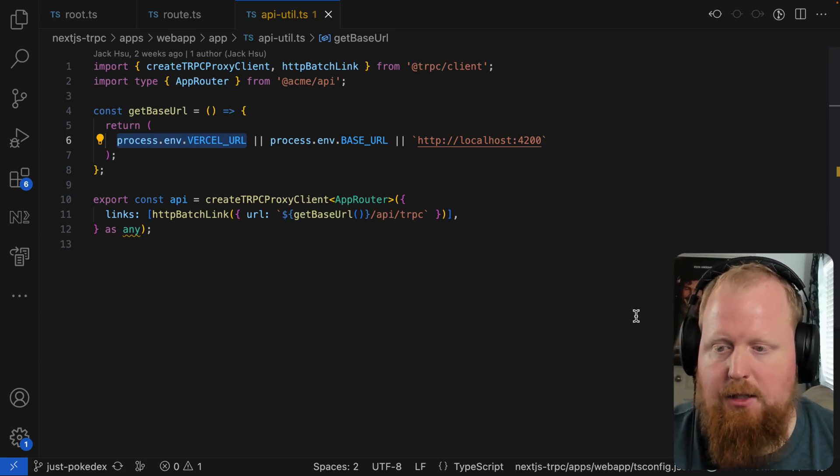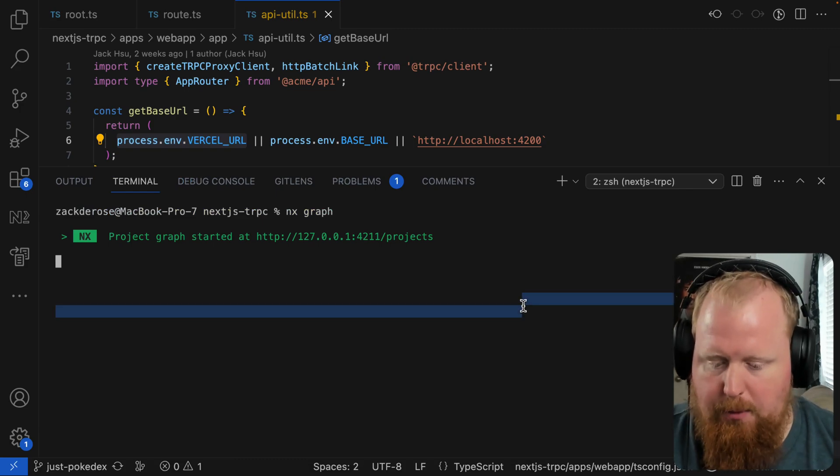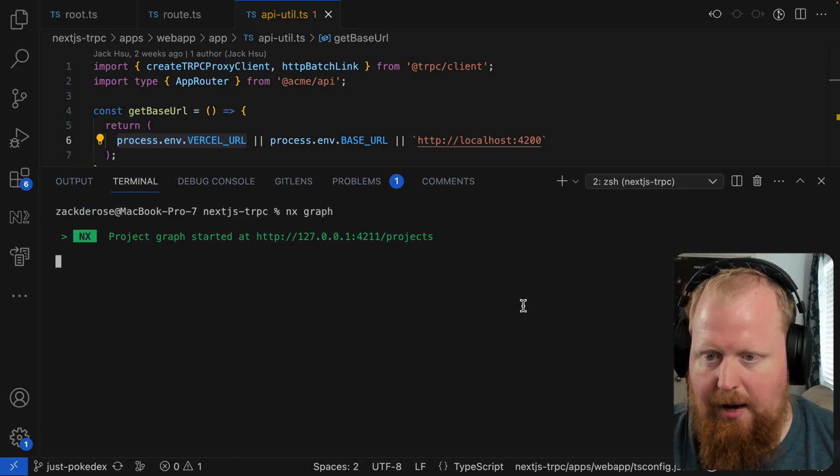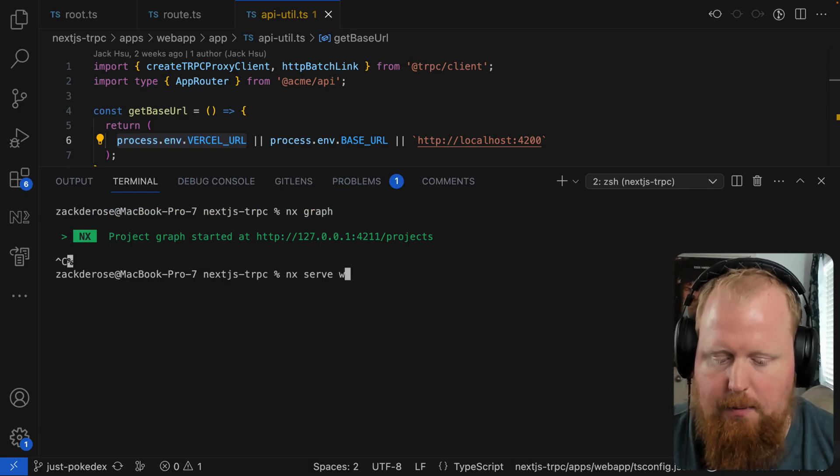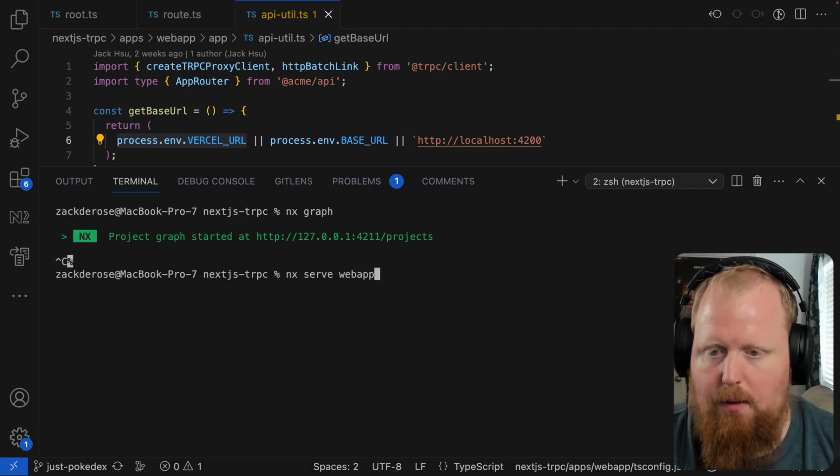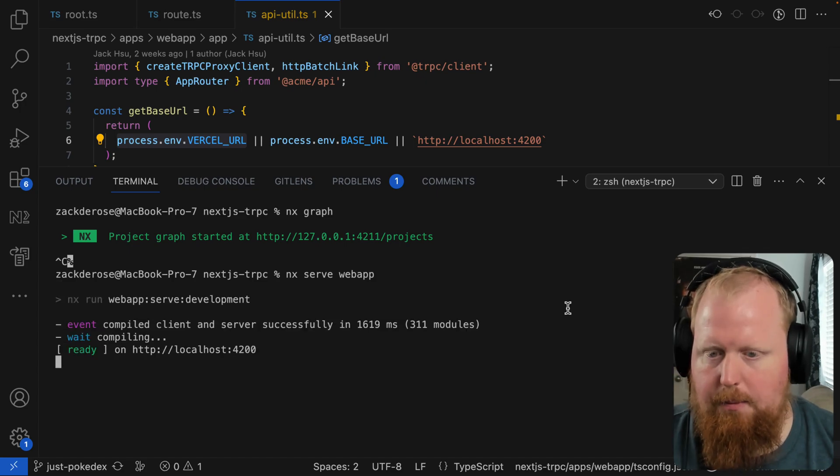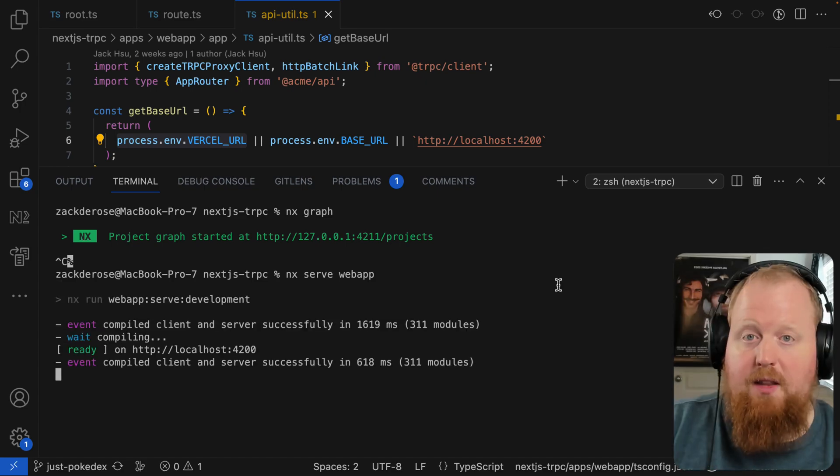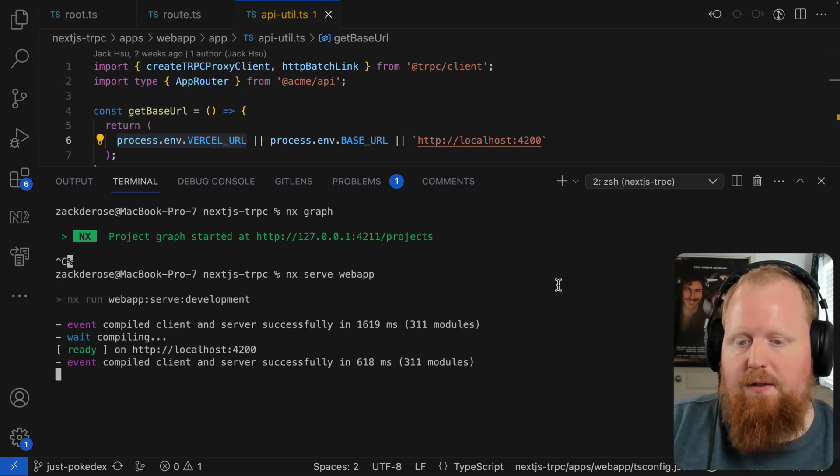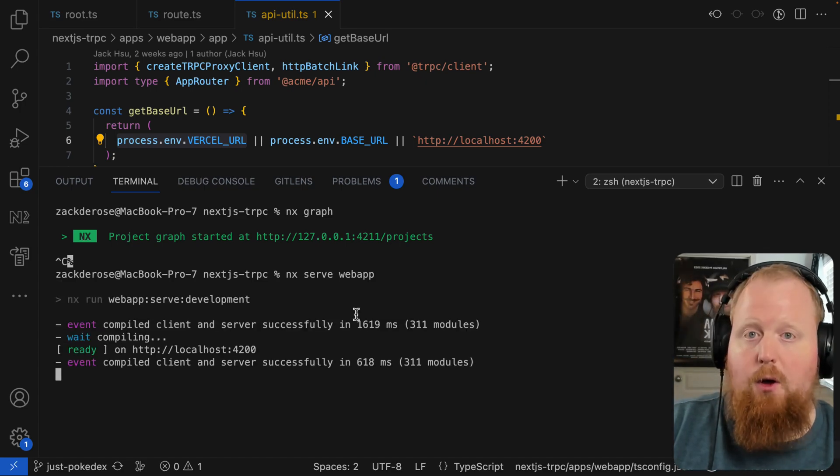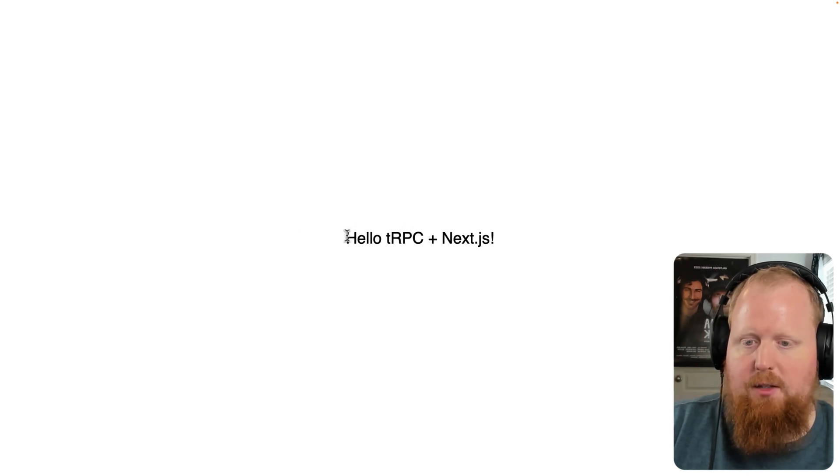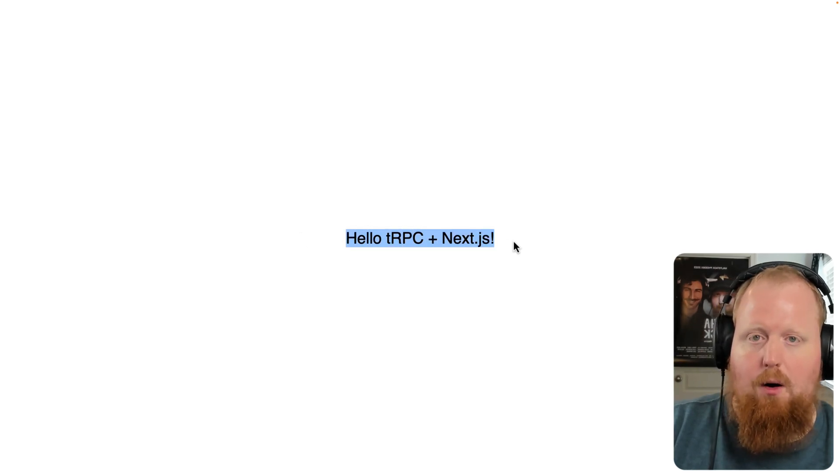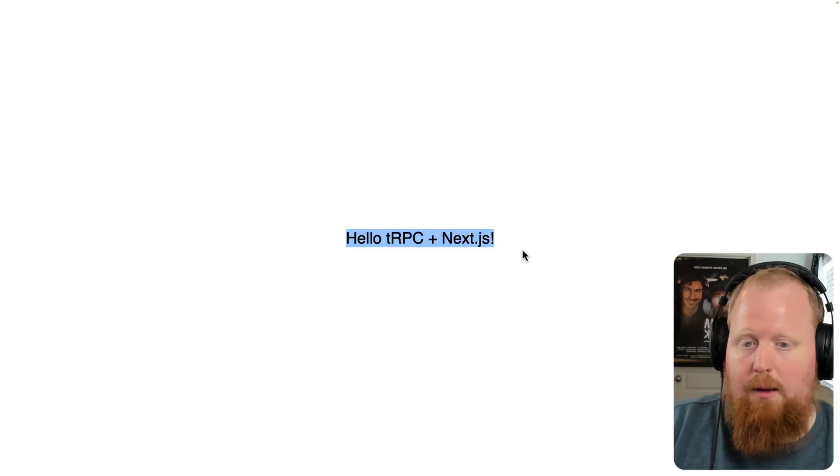Now, of course, to see this in action, let's open up our terminal. We can cancel out our NX graph here and run NX serve web app. And that's going to start our development server. If we open up to localhost 4200, we can see there's the message from our backend API.